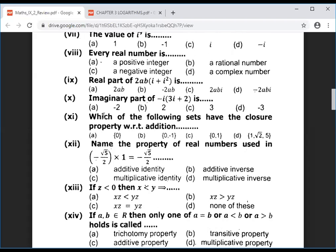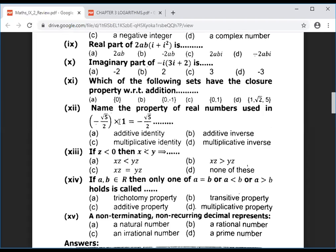Question 11: which property states the closure property? Simple question — the closure property with respect to addition: add and add. Zero will fulfill it. Go to chapter 2, exercise 2.2 for reference.